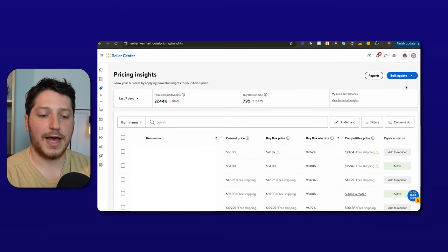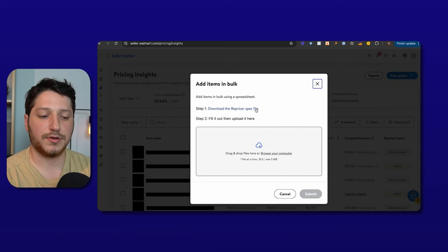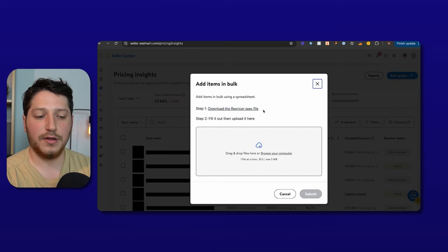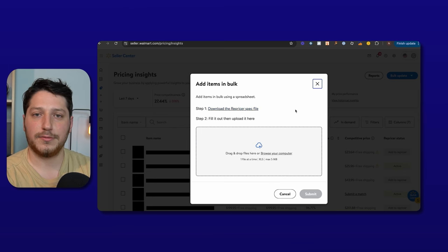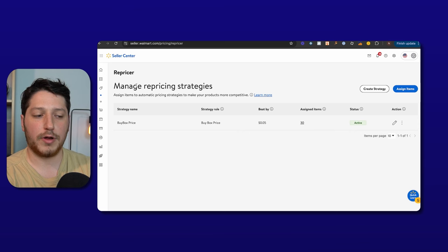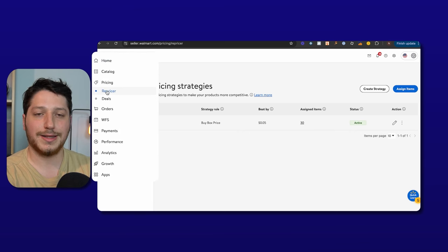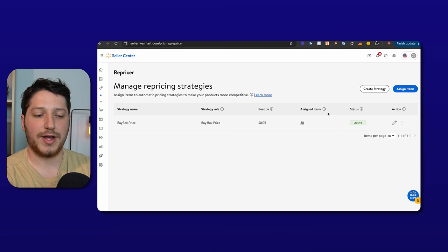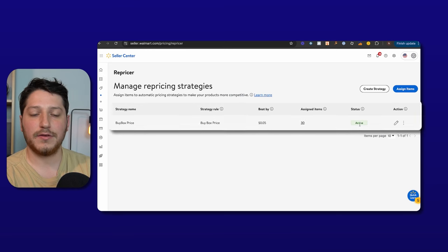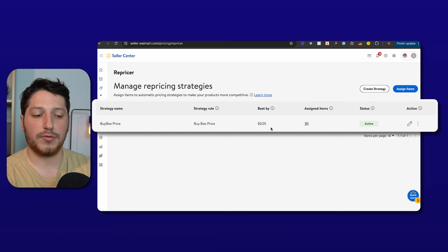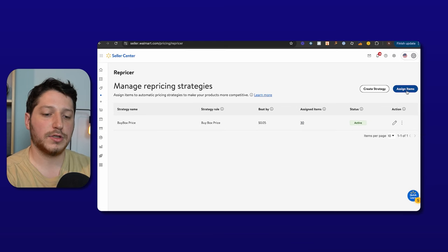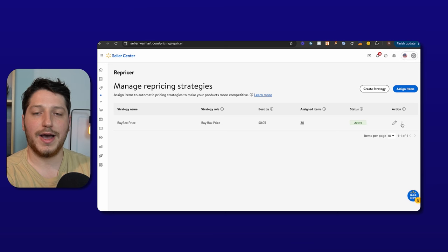You can go through your entire catalog and manually add your items, or if you want to do it in bulk, you can download the Add to Repricer file. Download the spec file, input the SKU, the strategy name, your min and max price, and all other required fields, then upload it. To see all of your strategies and not just your items, under the Pricing tab click the sub-tab for the Repricer. Here you can manage your repricing strategies, see which ones are active, how many items are assigned, all the parameters you've set, and you can create new ones, assign items, edit, or delete them.